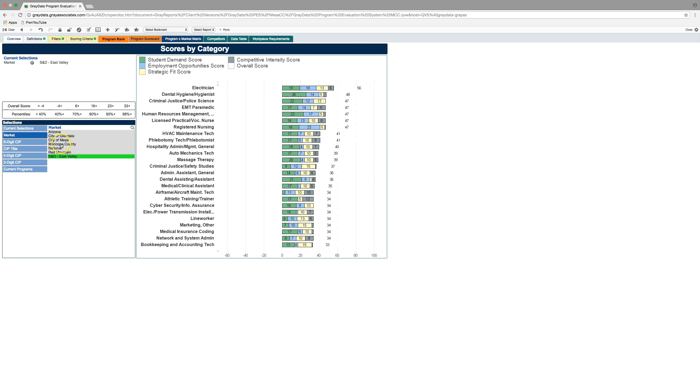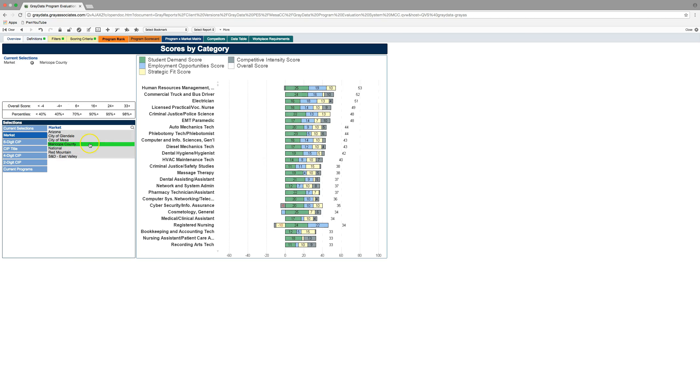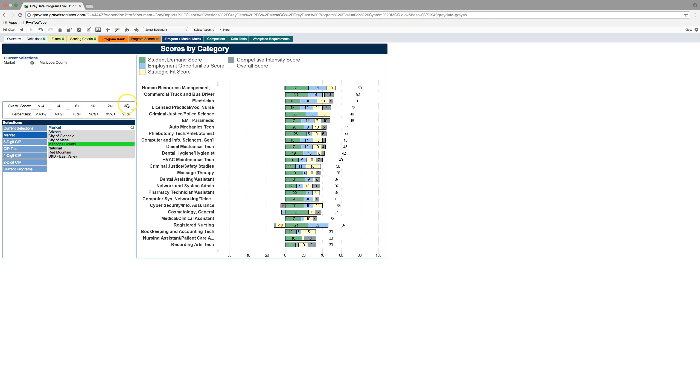And these are scaled scores. So when you change your market lens, the perspective on the data changes. So right now we see electrician is a 56. If we look from Maricopa County market, these scores may change a little bit. Now you see electrician has dropped down to number three from that lens point and the score is 51.